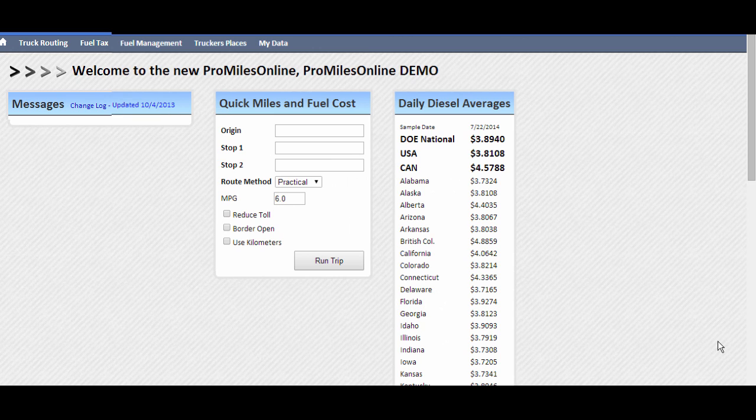After logging into ProMiles Online, you will see a new landing screen. This screen allows users to run a quick trip with only limited details for results, view current price averages for the U.S., Canada, and each state or province. We will also post messages to the left here as further changes are made.